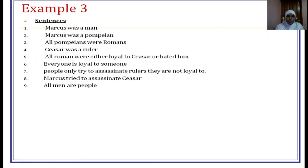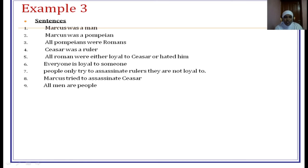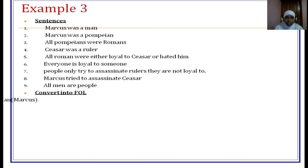Now the third example. Marcus was a man; Marcus was a Boombian. Boombian is a city inside the Roman country. All Boombians were Roman. Caesar was a ruler. All Romans were either loyal to Caesar or hated him. Everyone is loyal to someone. People only try to assassinate rulers they are not loyal to. Marcus tried to assassinate Caesar. All men are people.